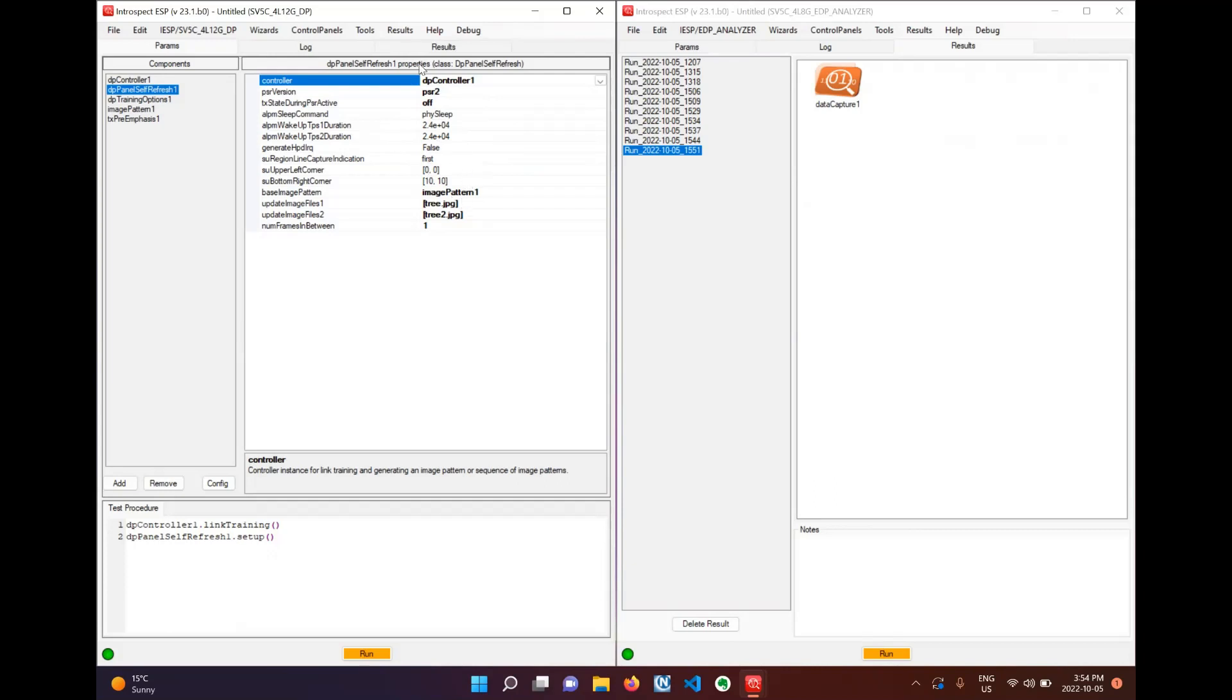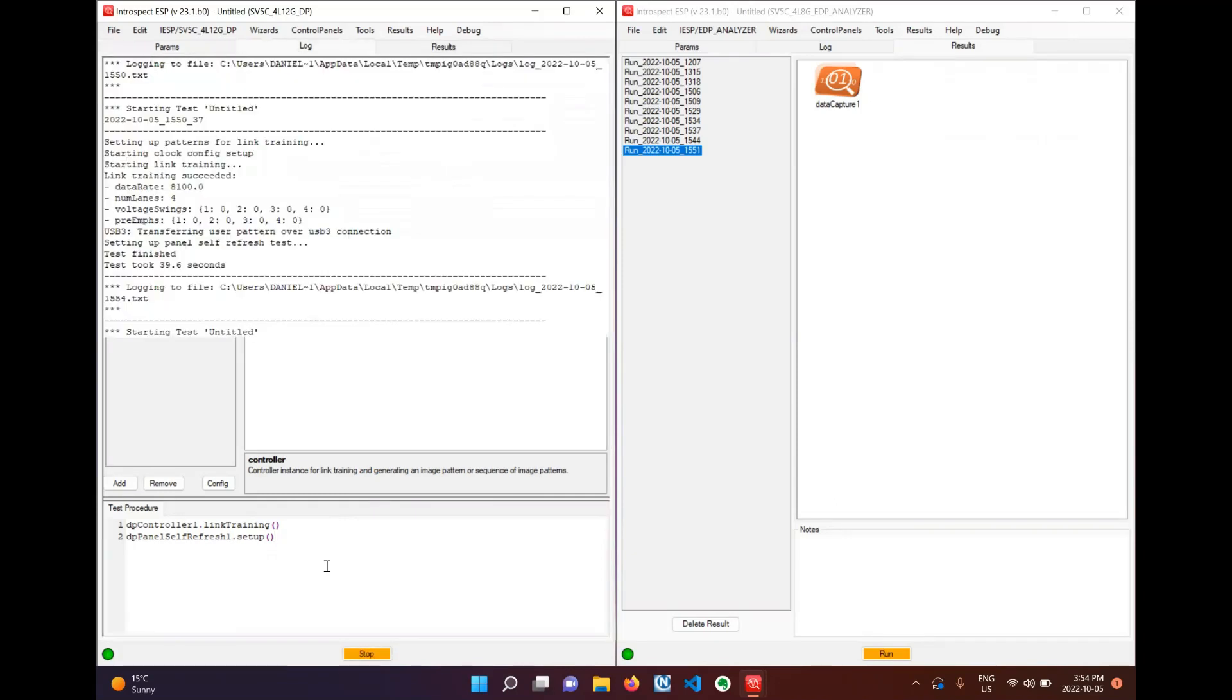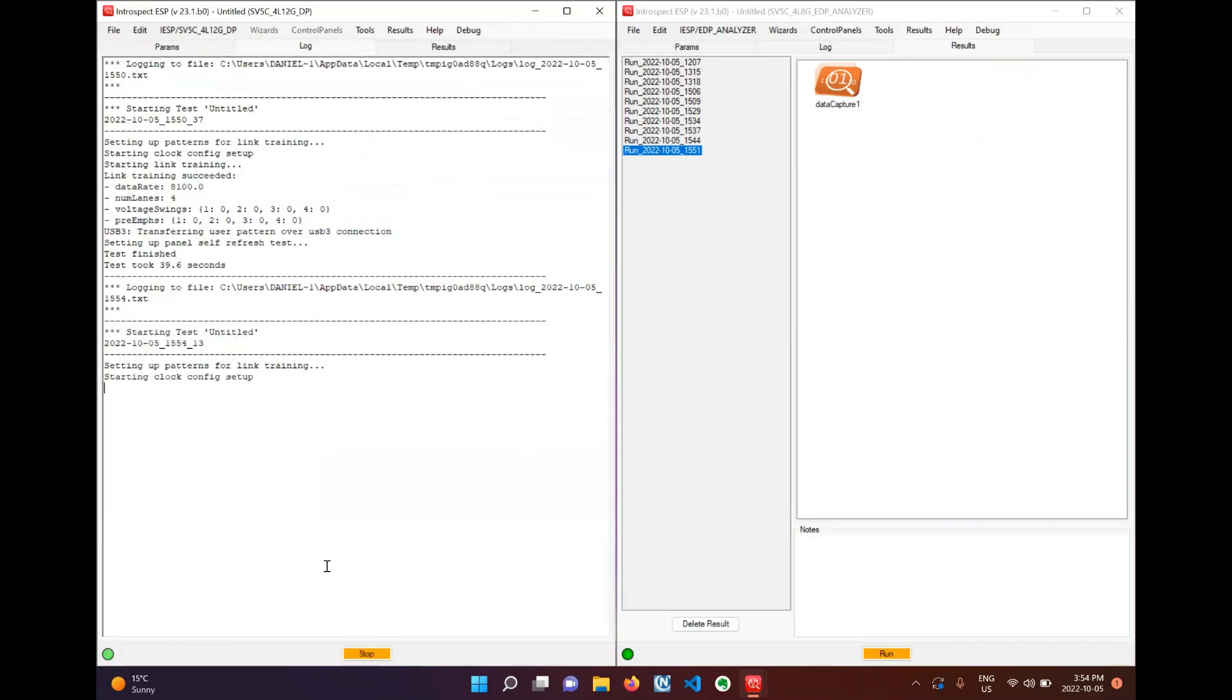With this test we will just be keeping everything as default. With that we can click F5 once again to run this test.